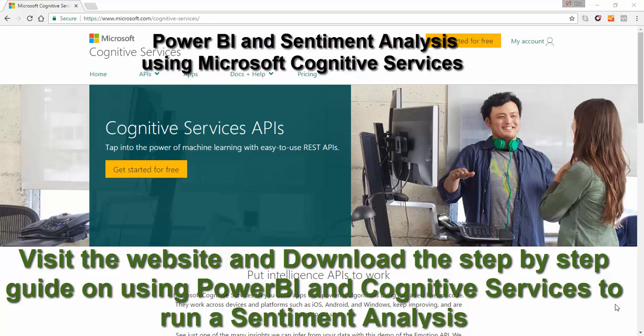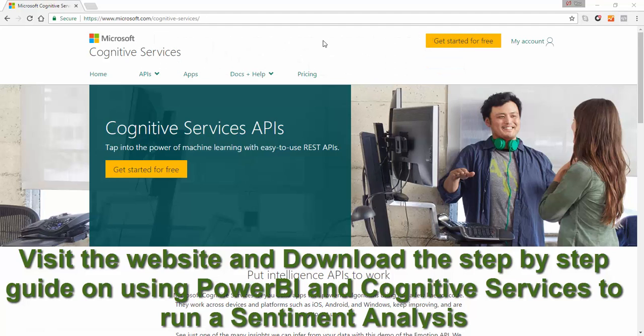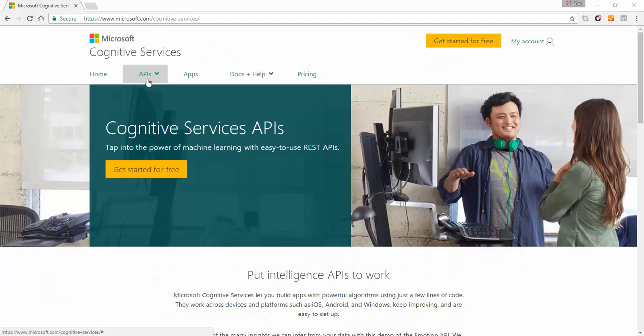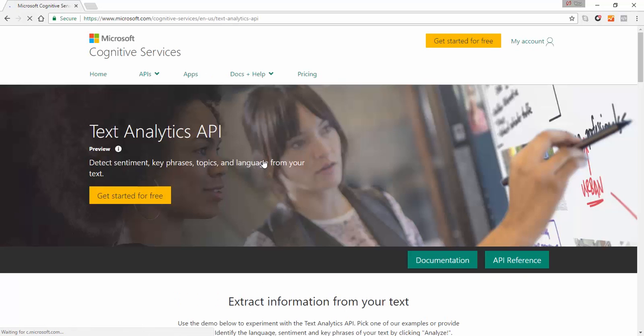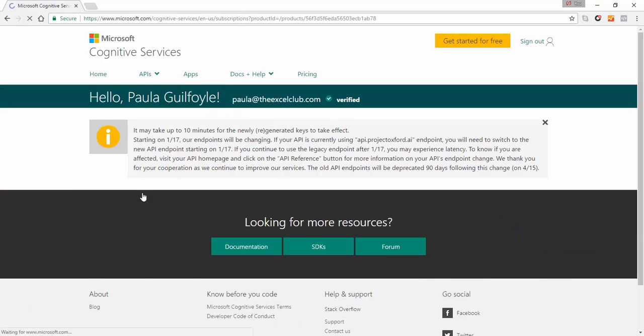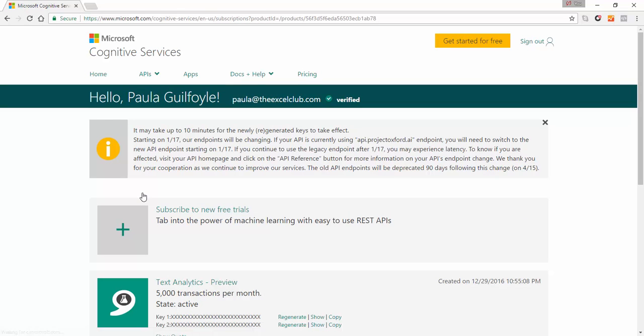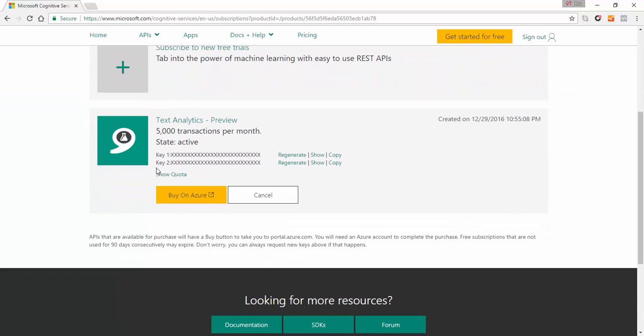So to use the service you need to sign up for the free account Get Started For Free with Microsoft Cognitive Services and when you sign up for your free account in APIs you need to go to text analytics and when you're in text analytics you need to select Get Started For Free.